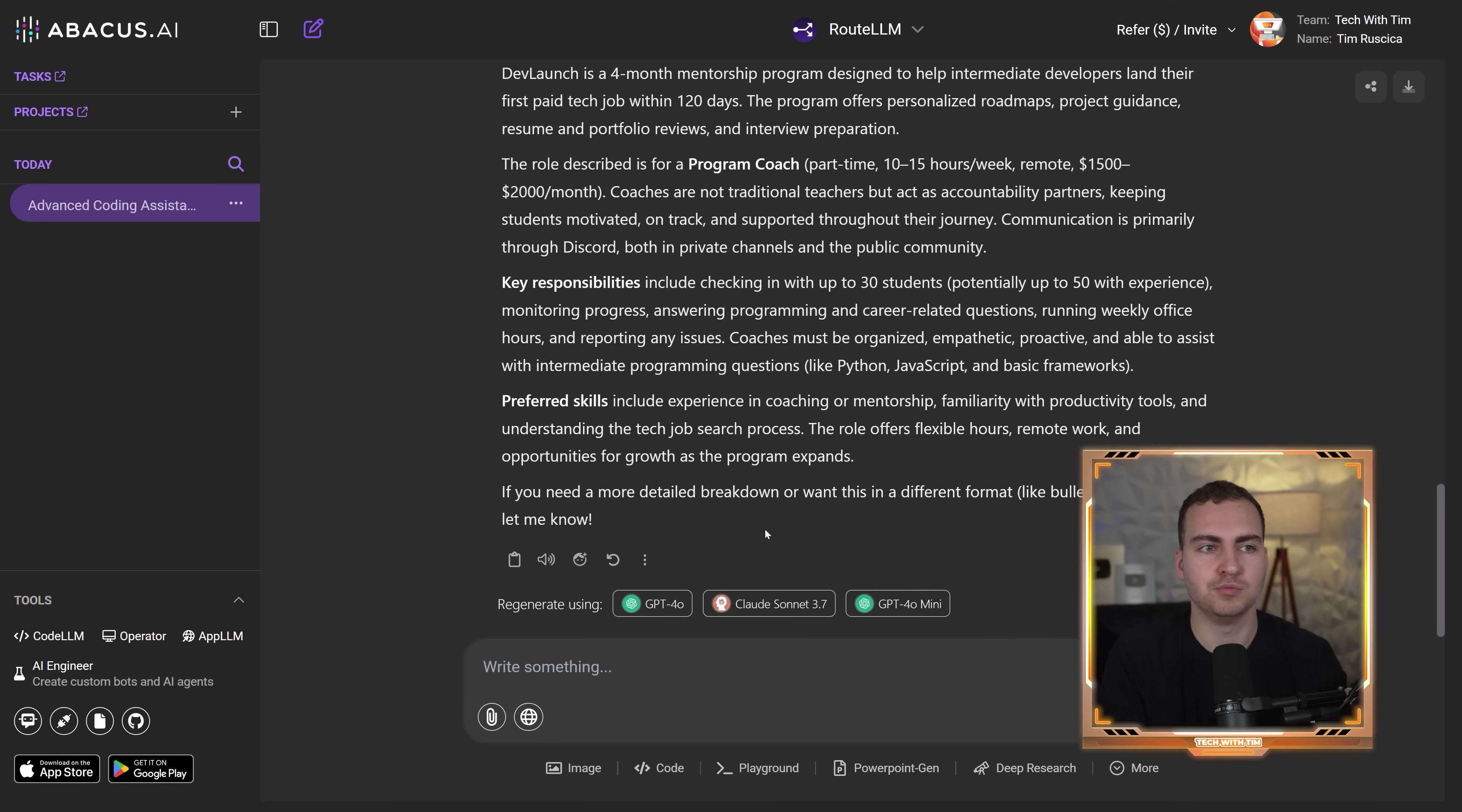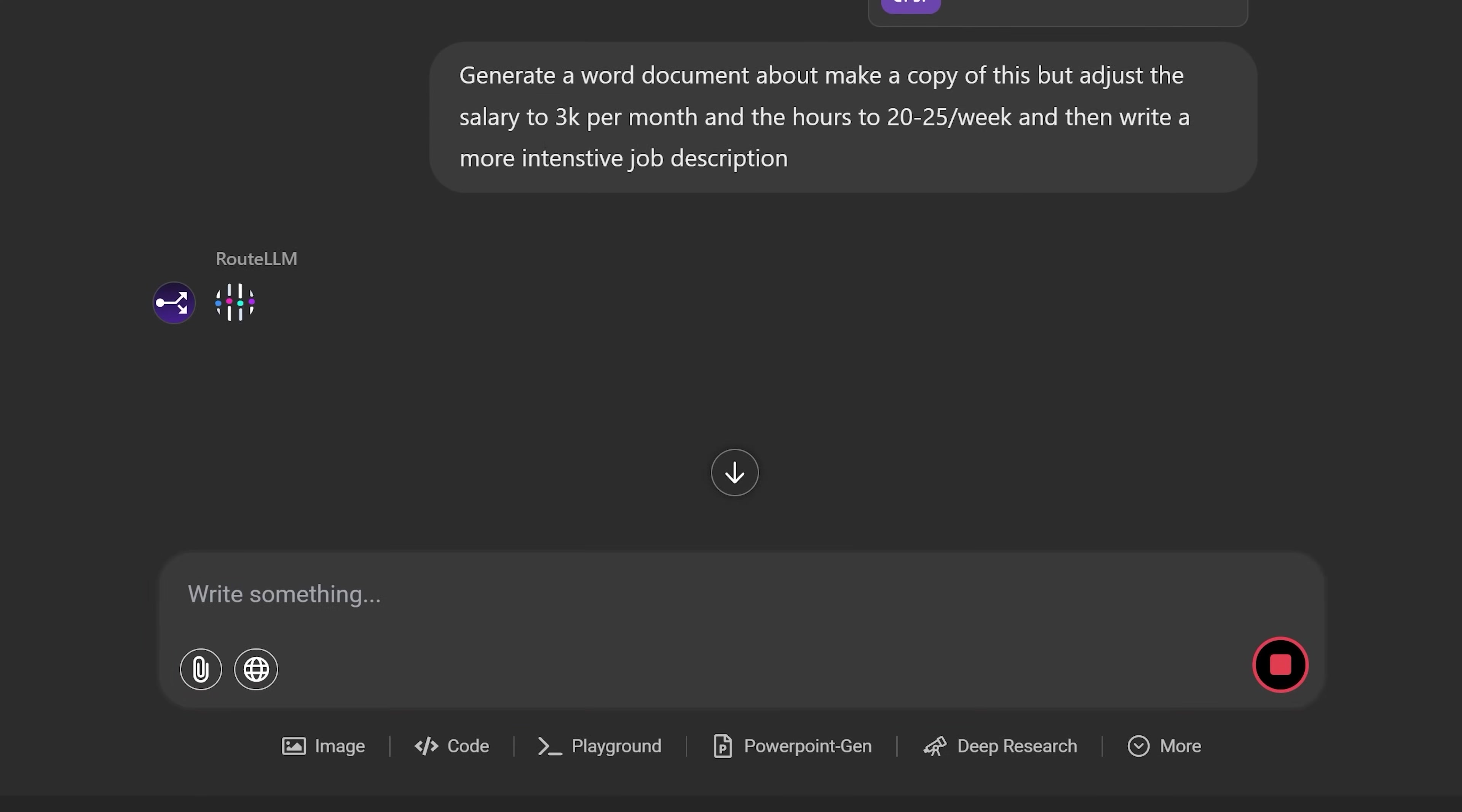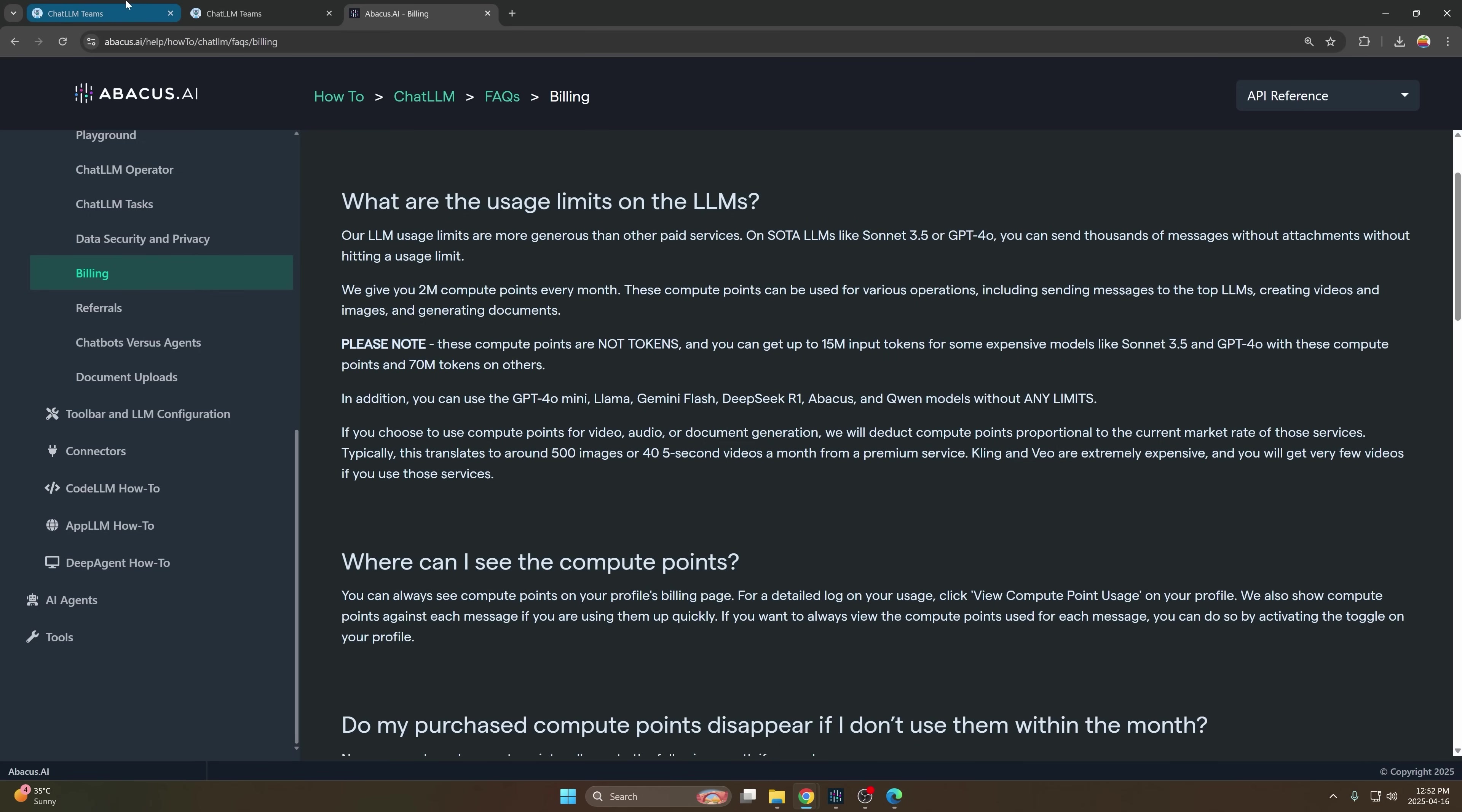And not only can this chat with PDFs, but can also generate multiple types of files as well. So maybe I wanted to modify this PDF slightly and actually get a new PDF as the output. Well if you look down here, there's all kinds of actions that you can select that you want to be doing. So for example, PowerPoint generation, deep research, coding, and I can do things like generate a document as well. So I'm going to go with generate document. I'm going to take this document again and just put it in here. I'm going to say, make a copy of this, but adjust the salary to 3K per month and the hours to 20 to 25 per week, and then write a more intensive job description. And let's see if it can do that. All right, so the document was generated here. It gave me a Word doc, so I just opened it up here in Google Docs and you can see what it looks like. So we have the program coach, updated the salary, it adjusted the hours as well here and changed the job description to make it a little bit more intensive.